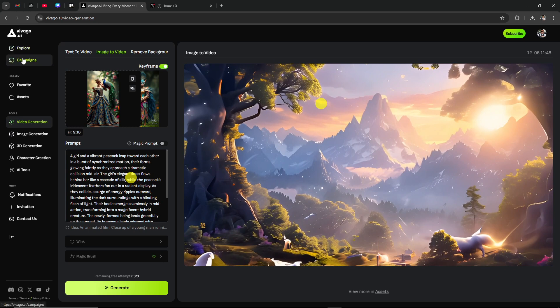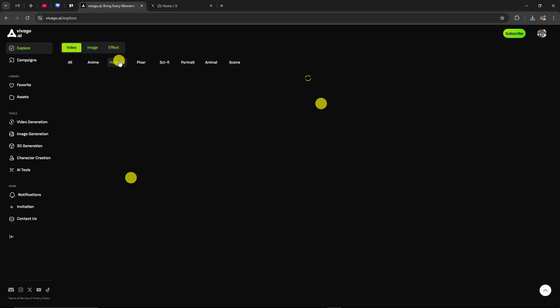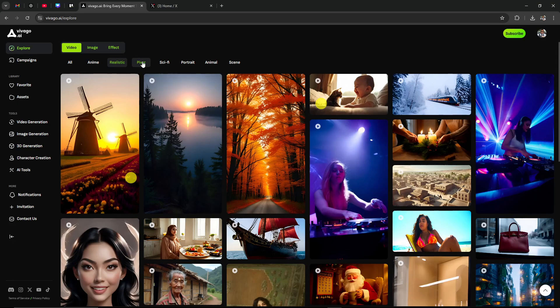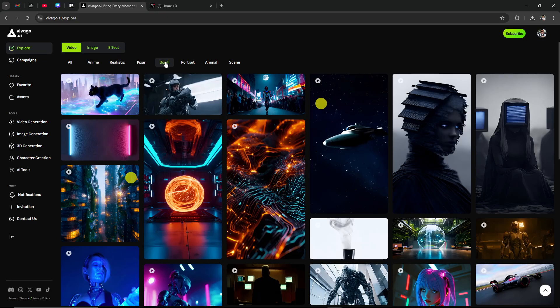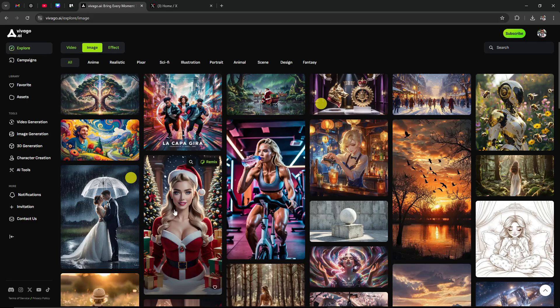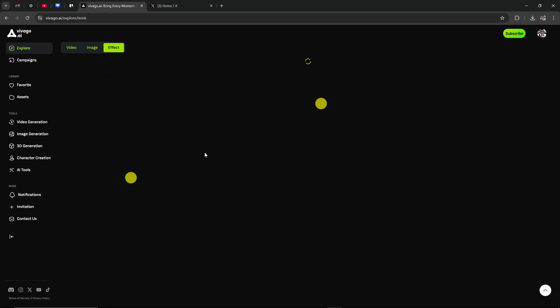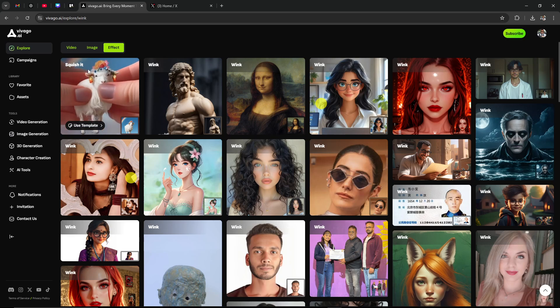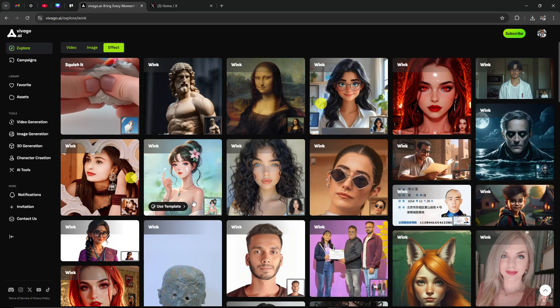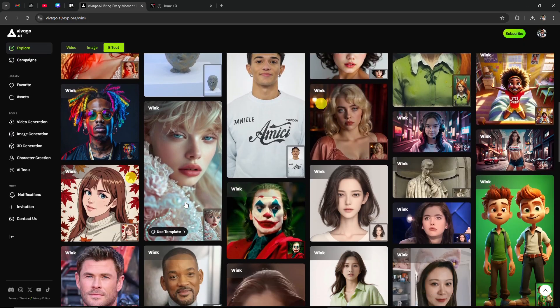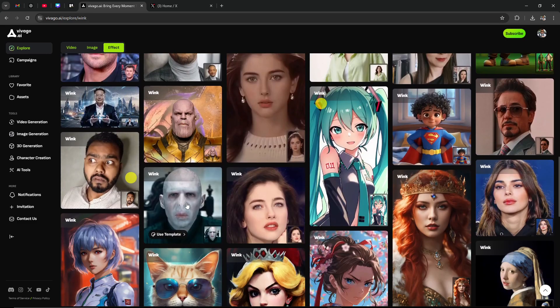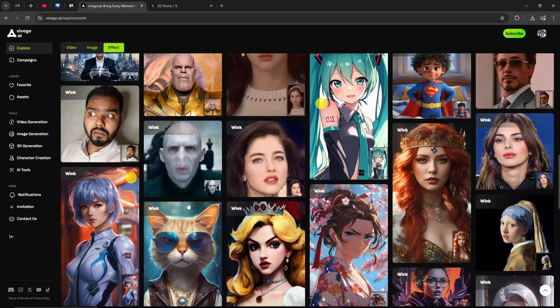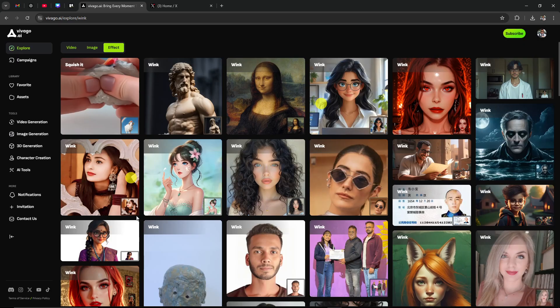We'll just go through the various options here. So here we have our explore page. We have a variety of styles to search from. Let's look through the different styles really quick to give you a sense of what VivaGo is capable of. Here we have image. This is without video, just a static image. And we have effect. We've got the wink, we've got the squish it. There's lots of winking, so let's not take too much time there, but just to give you an idea of what it is capable of.